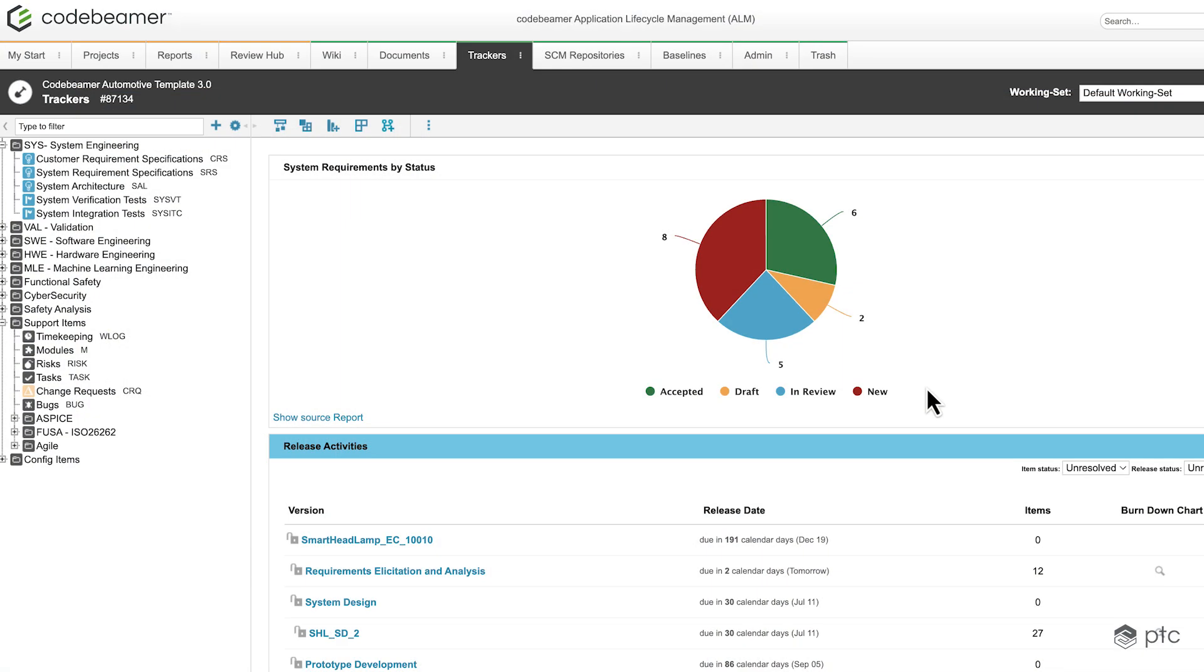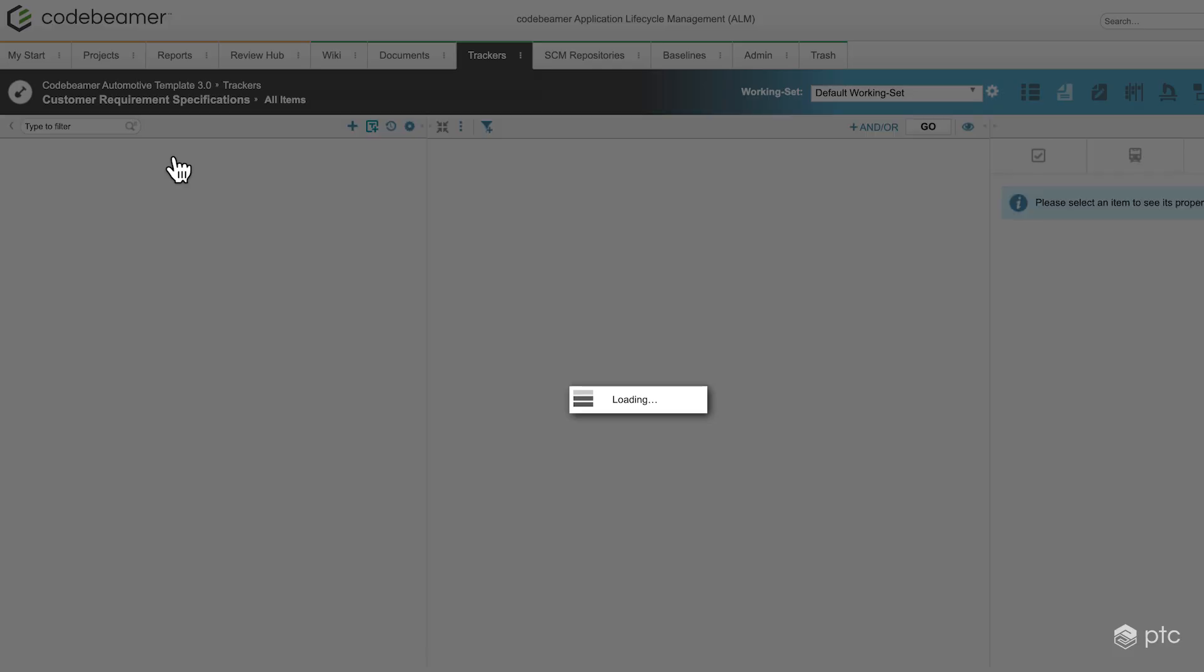So in Codebeamer let's select one of our trackers. In our scenario we're going to use the customer requirement specification. Let's open that.